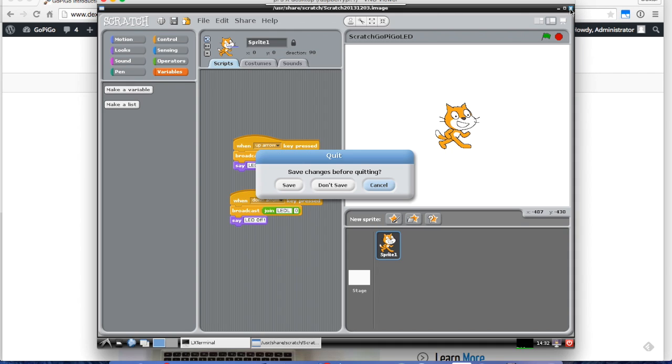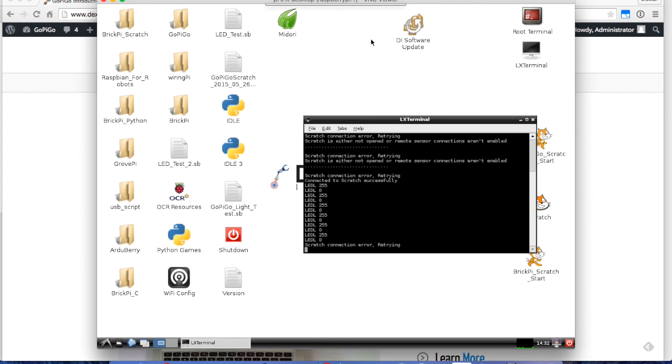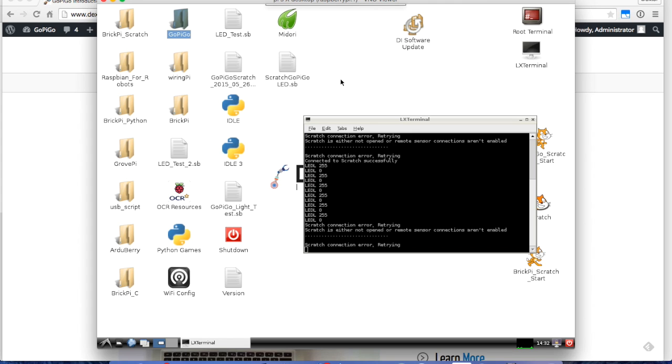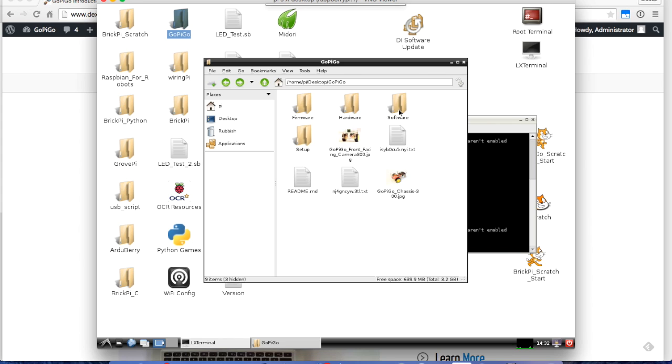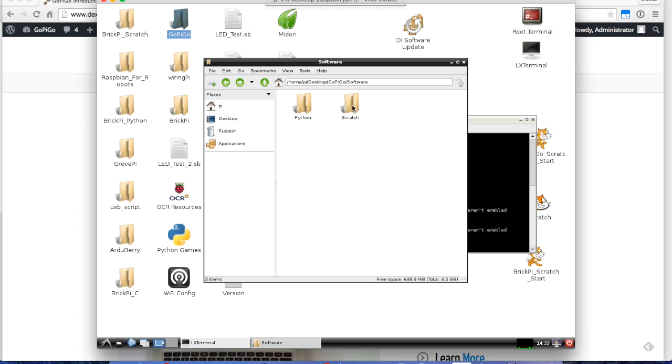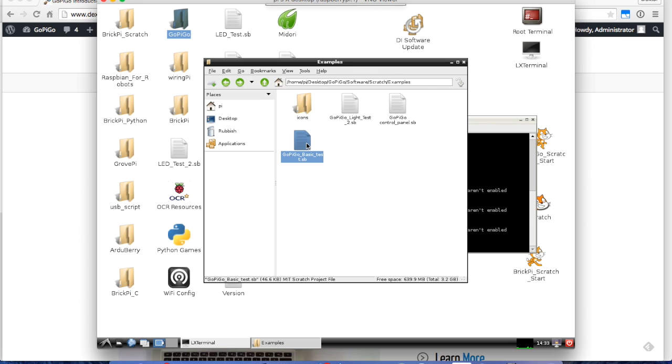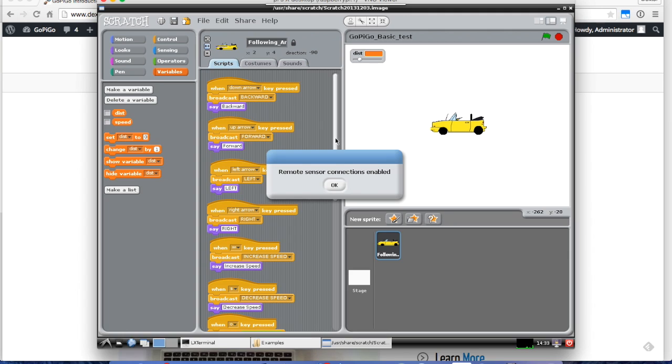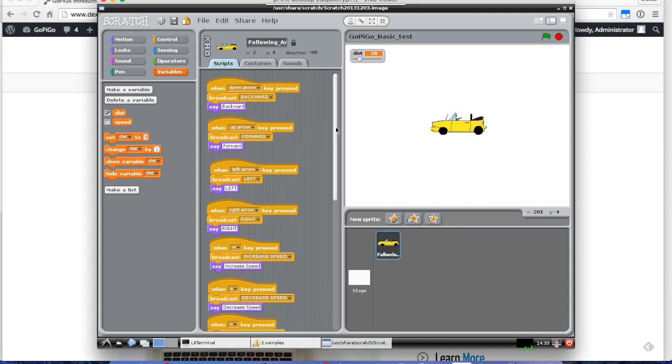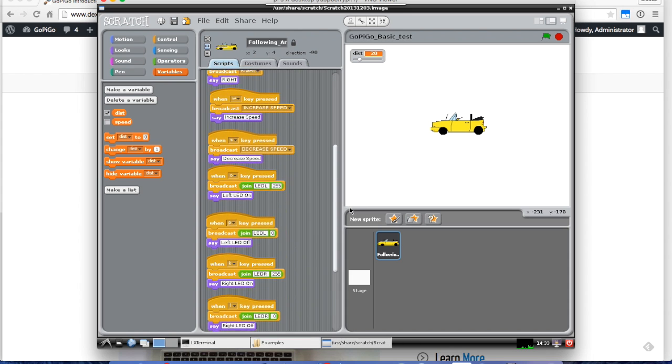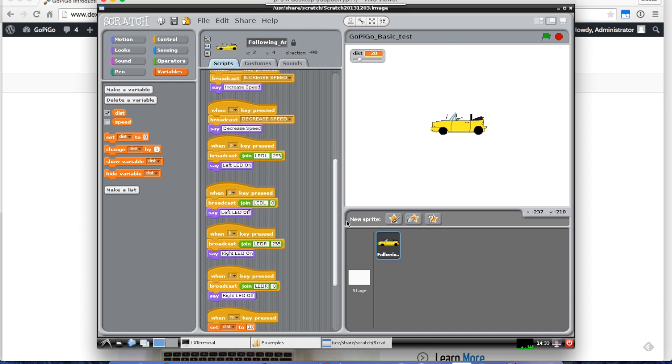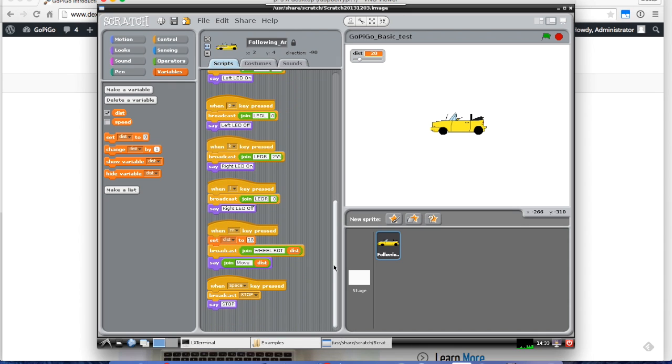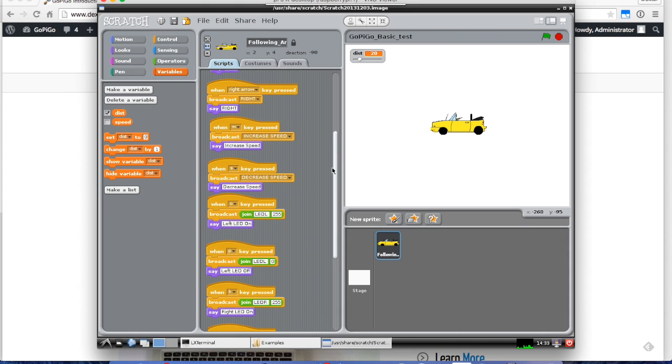If you want to see a list of all the controls that are supported, you can go back into the GoPiGo programming Scratch folder. We'll go to Software and then Scratch. You'll notice in the examples, the GoPiGo basic test has almost all the programs that are supported by Scratch. Again, remote sensors are on. You can see that when you broadcast backwards, it sends the GoPiGo backwards. When you broadcast it forwards, it sends it forwards. You've got some LED and some speed controls, and then rotations and stopping. For your next step, you'll want to look at the example programs and see what other broadcasts there are to get your GoPiGo moving.